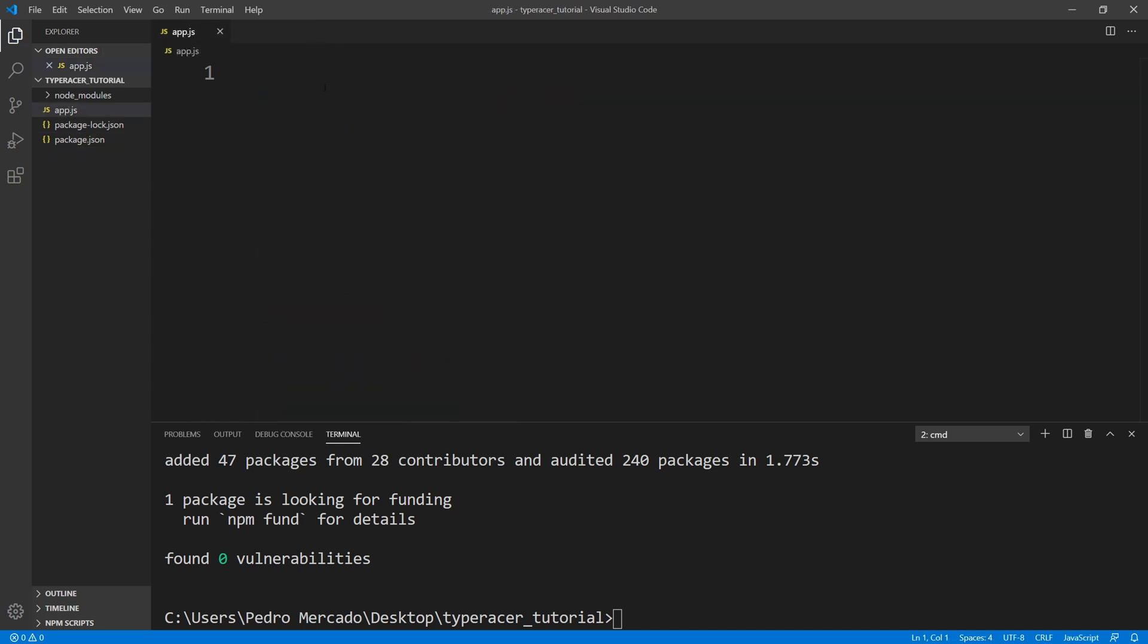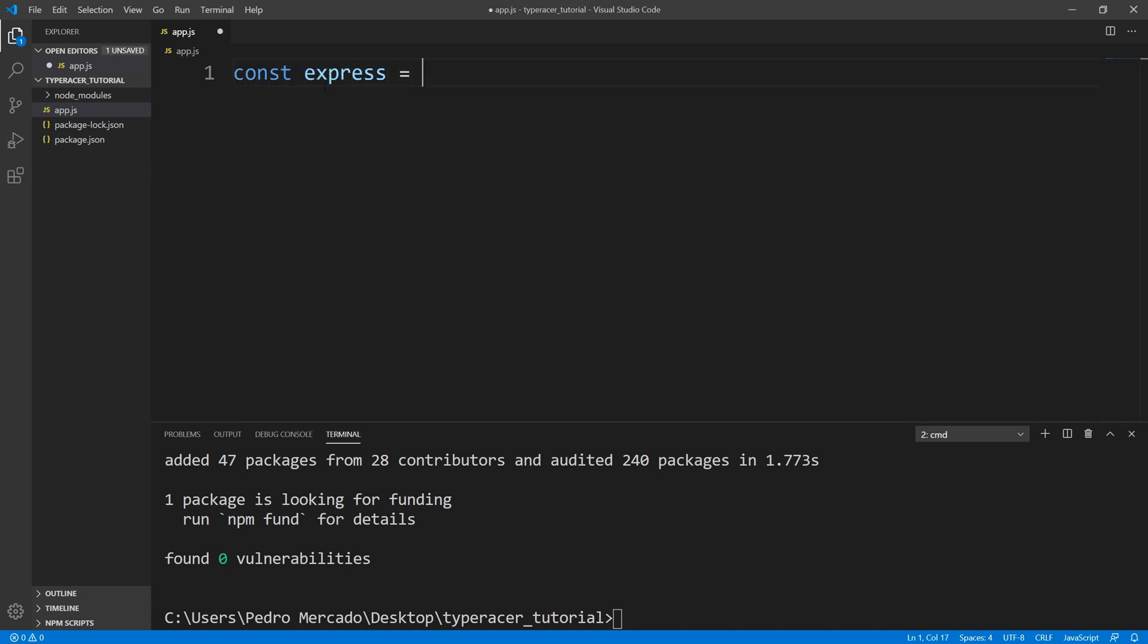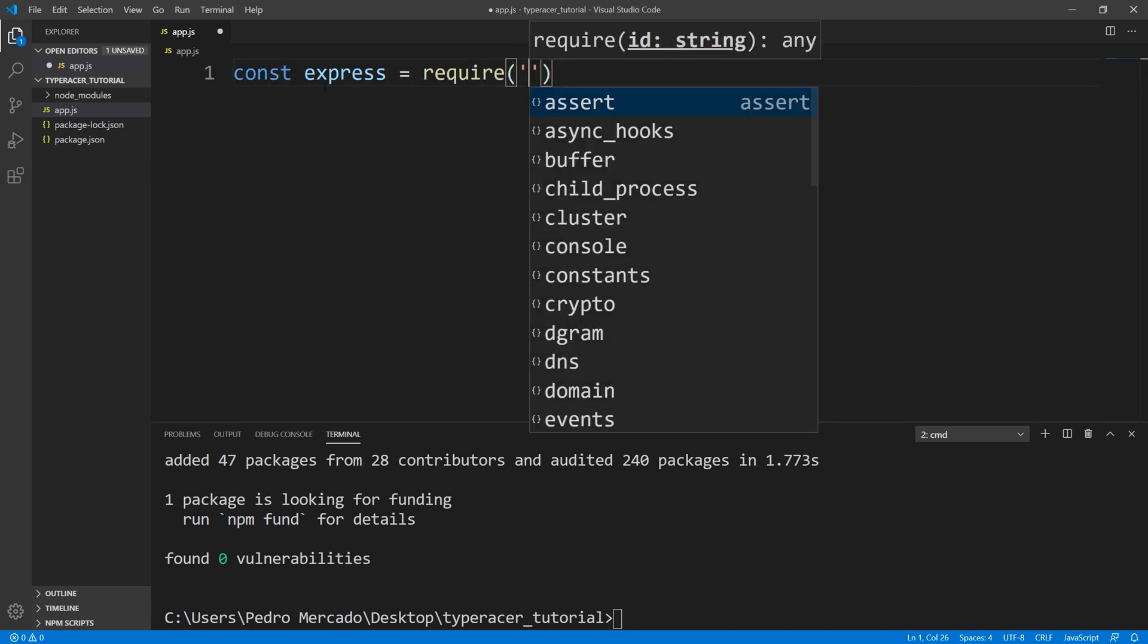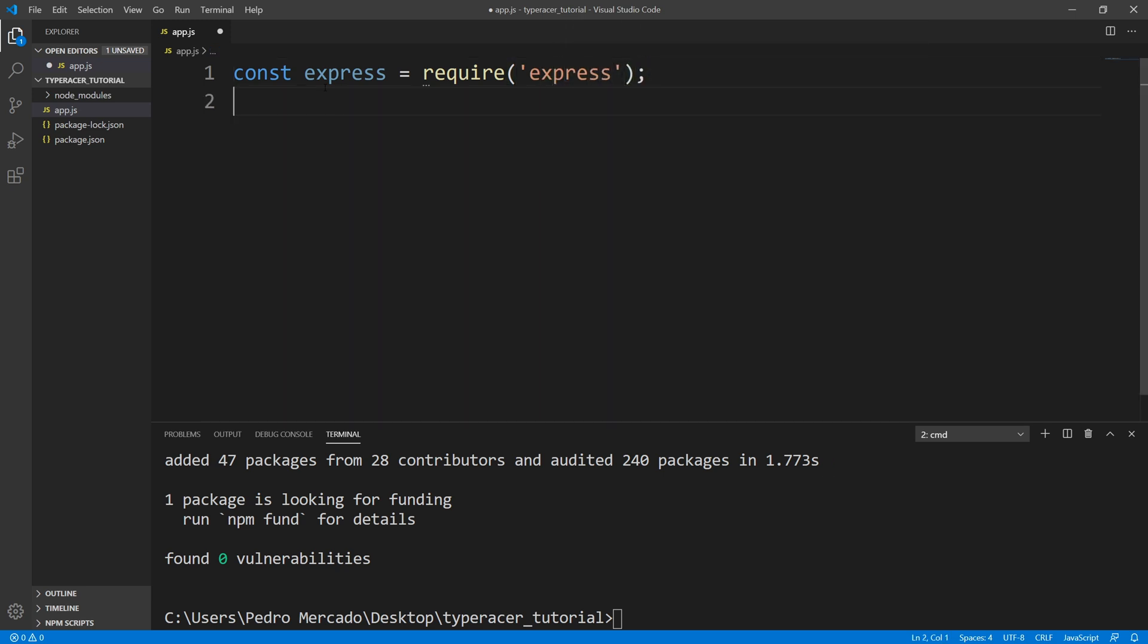So first, I am going to require Express. Next, let's actually create an instance of that. So let's say const app equal to Express.